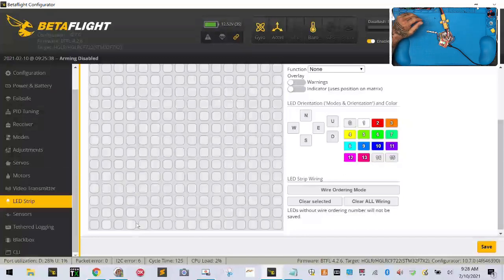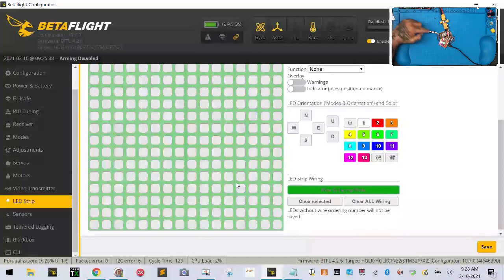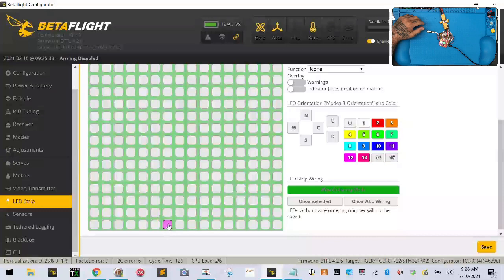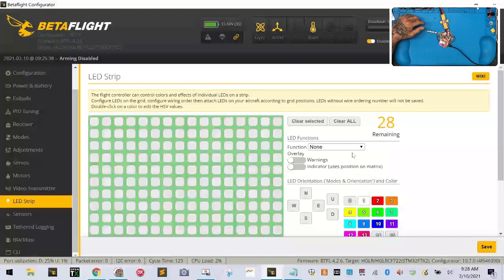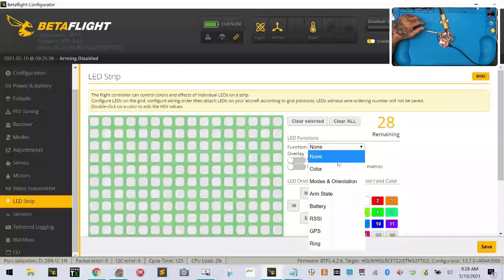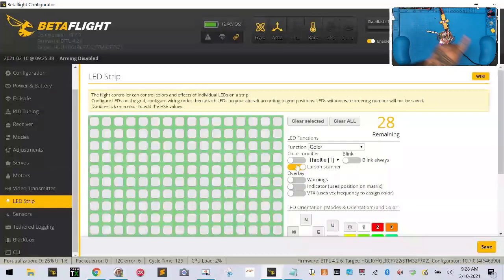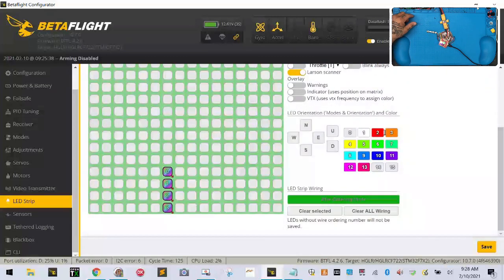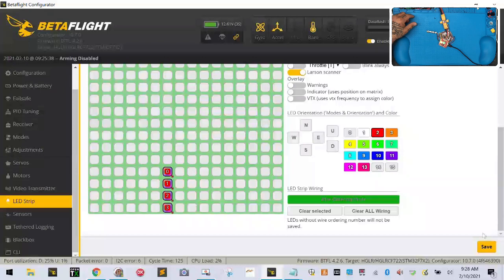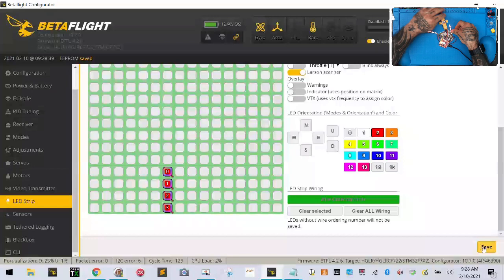I'm going to come over to my LED strip and click wire ordering mode - make sure to click that. I've got four LEDs so I'm going to highlight four squares. I'm going to select color, do the Larson scanner which is that scrolling color, pick red, and click save. All of a sudden we see that we have it working.